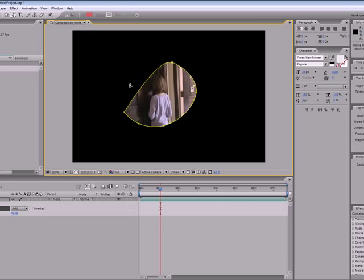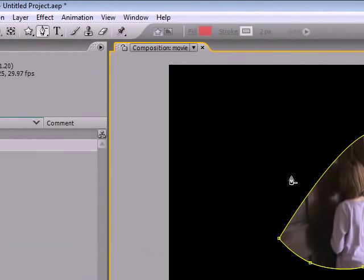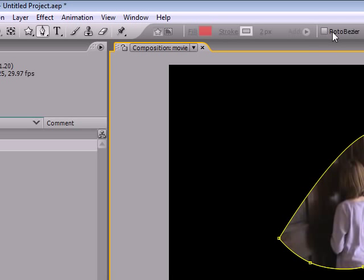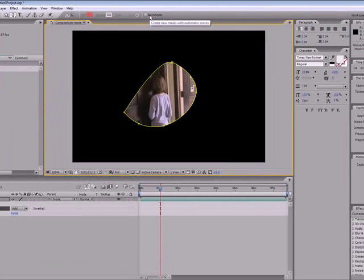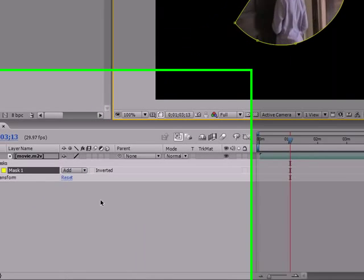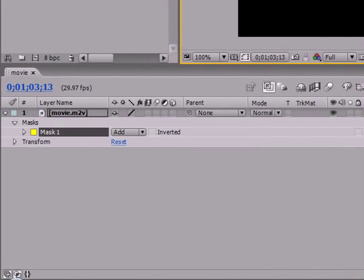So again, get familiar with that, and then in the next tutorial as promised, I'm going to be showing you guys what this little thing does, the RotoBezier or however you say it, and we will also probably be animating our custom masks. So thank you guys for watching and I will see you next time. Make sure to subscribe to my channel.